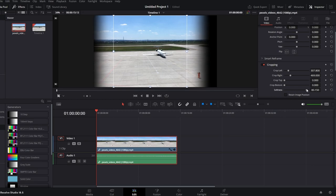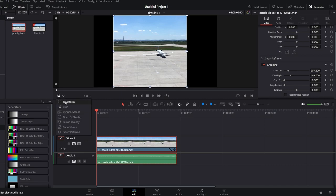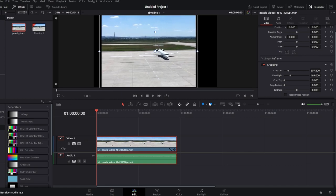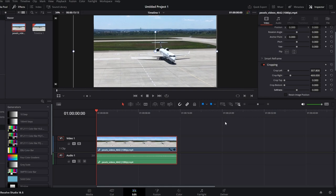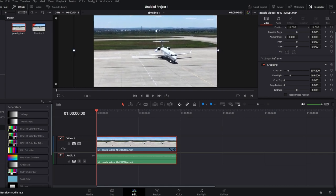Here you can adjust the crop from each side using the sliders. You can also adjust softness and feathering of edges if needed. To scale the cropped video to fill the entire frame, click on the arrow icon again and select Transform. Now you can drag the corners of the video to scale it up and fill the frame. Move and adjust the video as needed to achieve the desired composition.